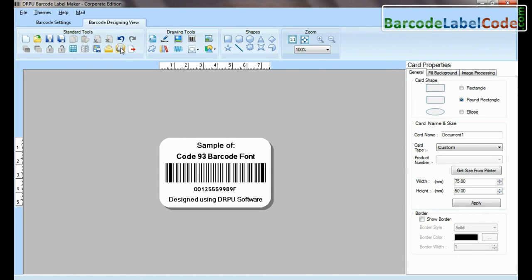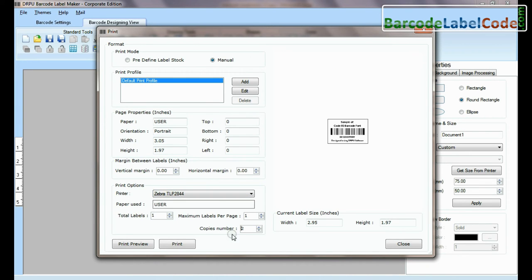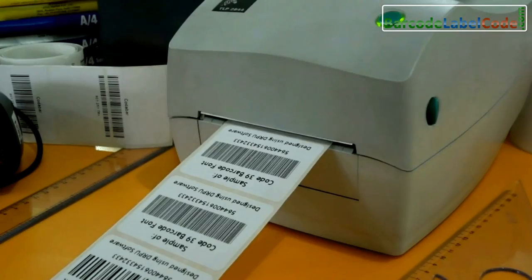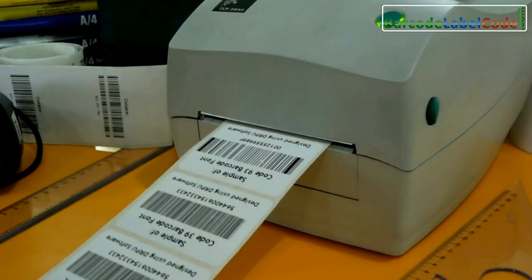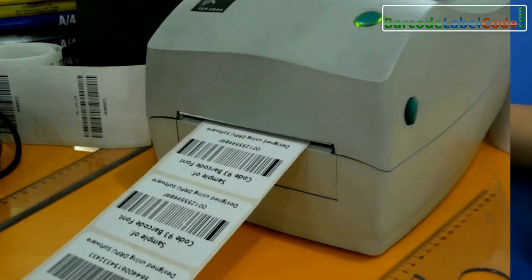Go to the print option for printing settings. Give the print command. Here the barcode labels are printing and ready to use.